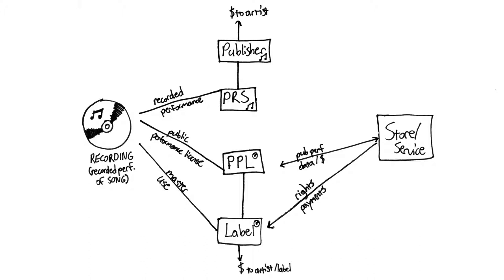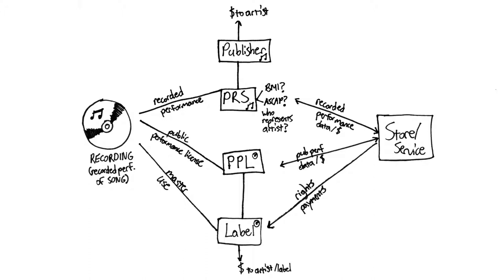The store must also pay for the performance of the composition, so they must exchange data and funds with the performing rights society who represents the artist. But there are several such organizations, and even well-intentioned stores often don't even know who to pay for plays of this recording. This has resulted infamously in thousands of unpaid streams to some artists and constant threats of legal action in the business.